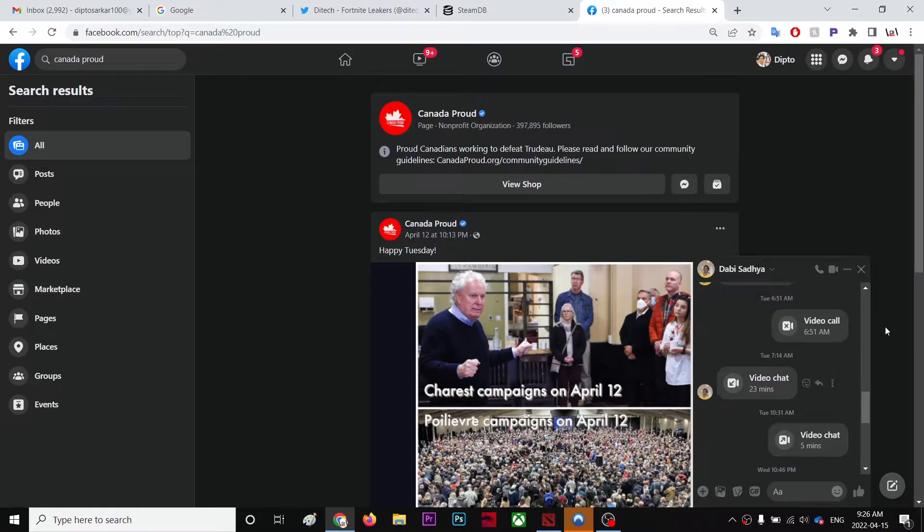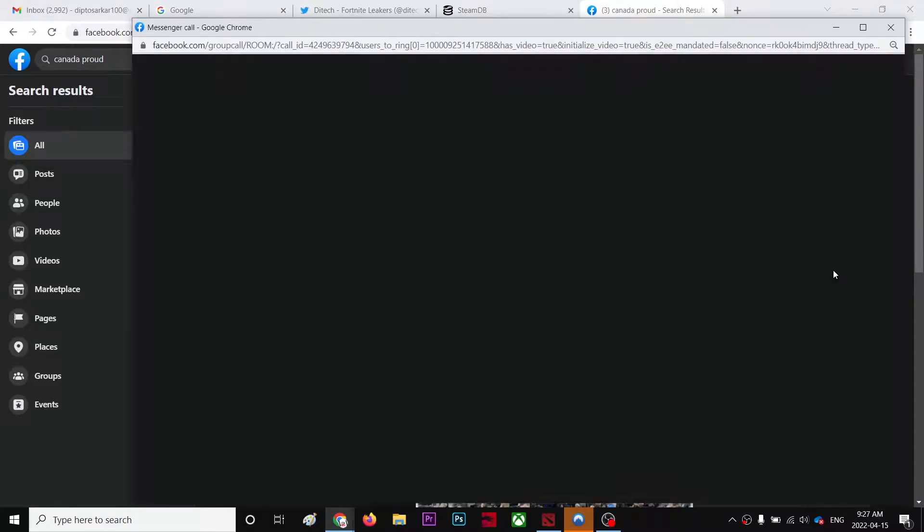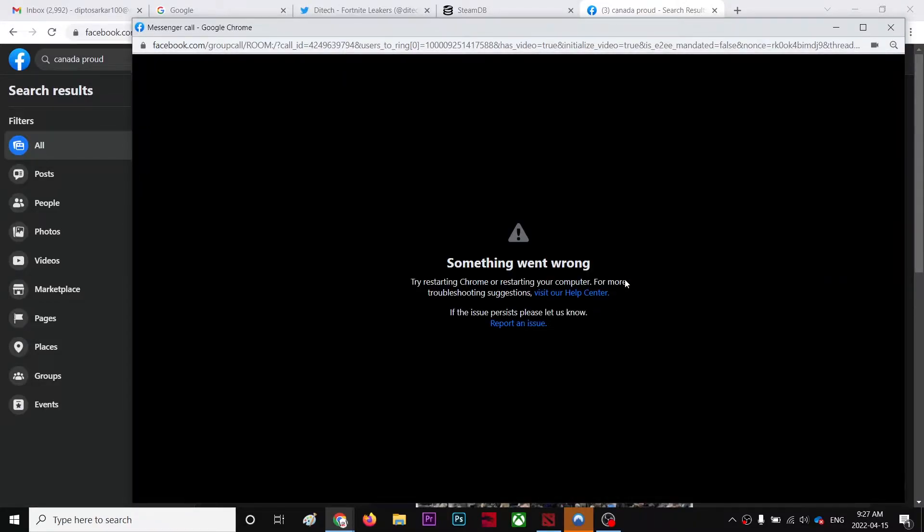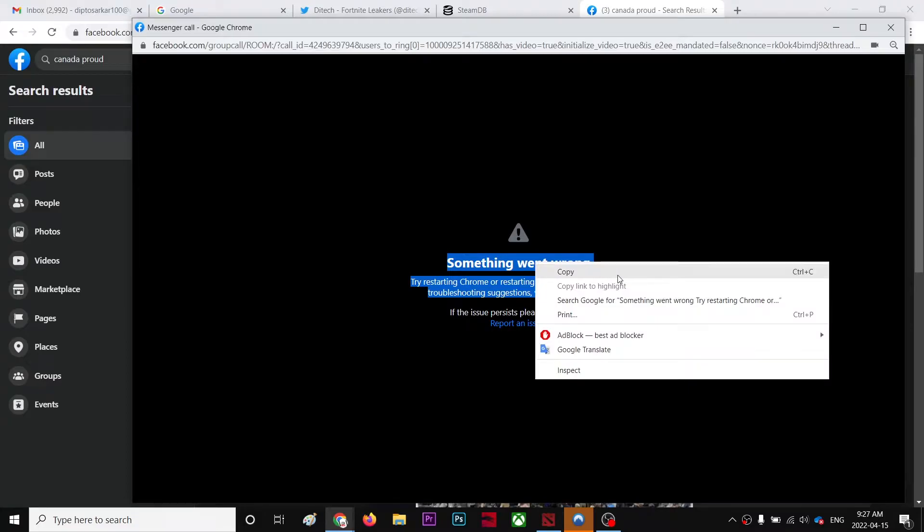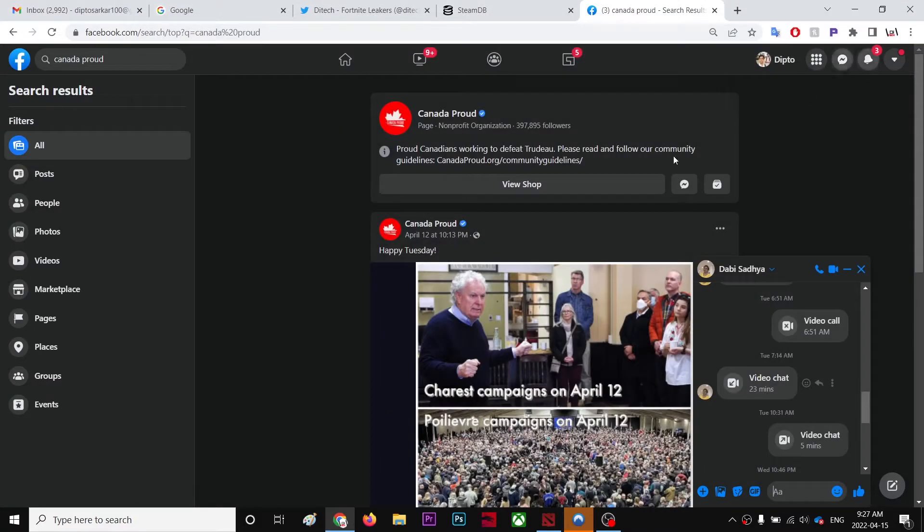All right, so I'm trying to fix a simple problem. Every time I try to start a video call, it doesn't let me. It says something went wrong, try restarting Chrome or restarting your computer. So I'm trying to fix this problem.